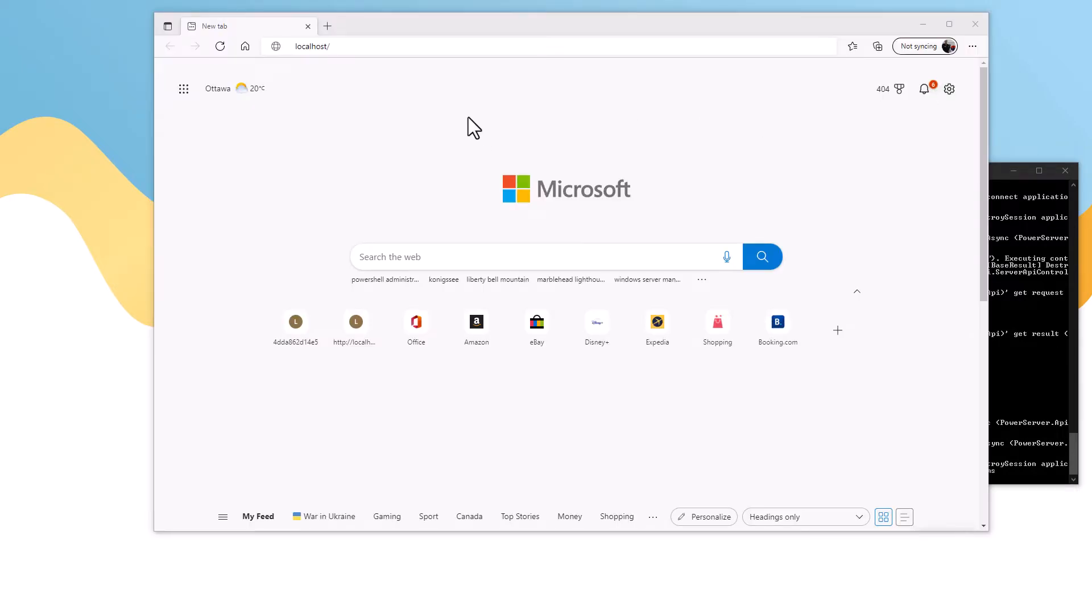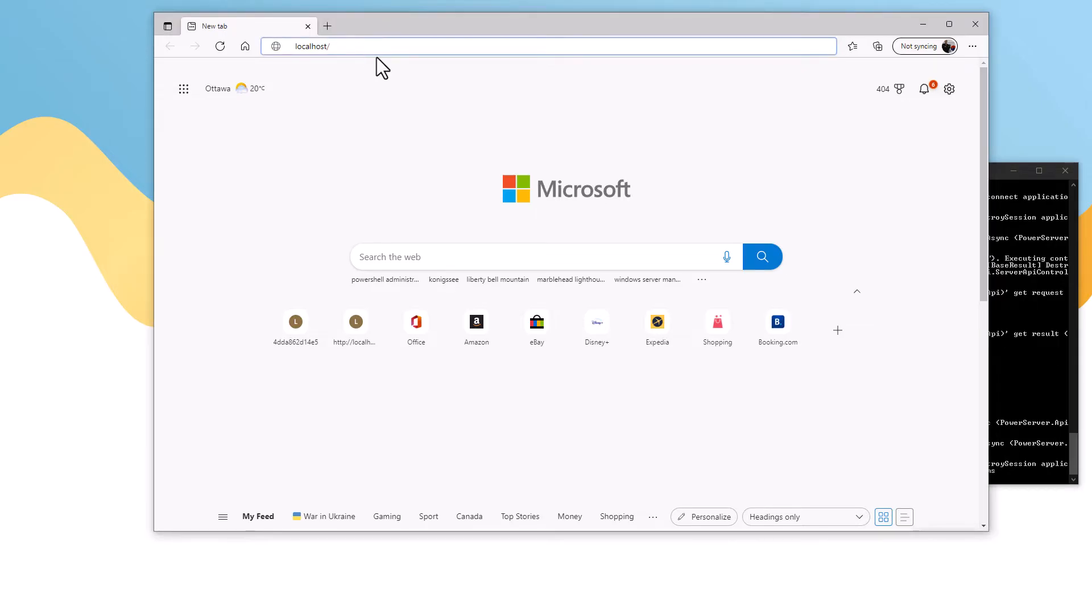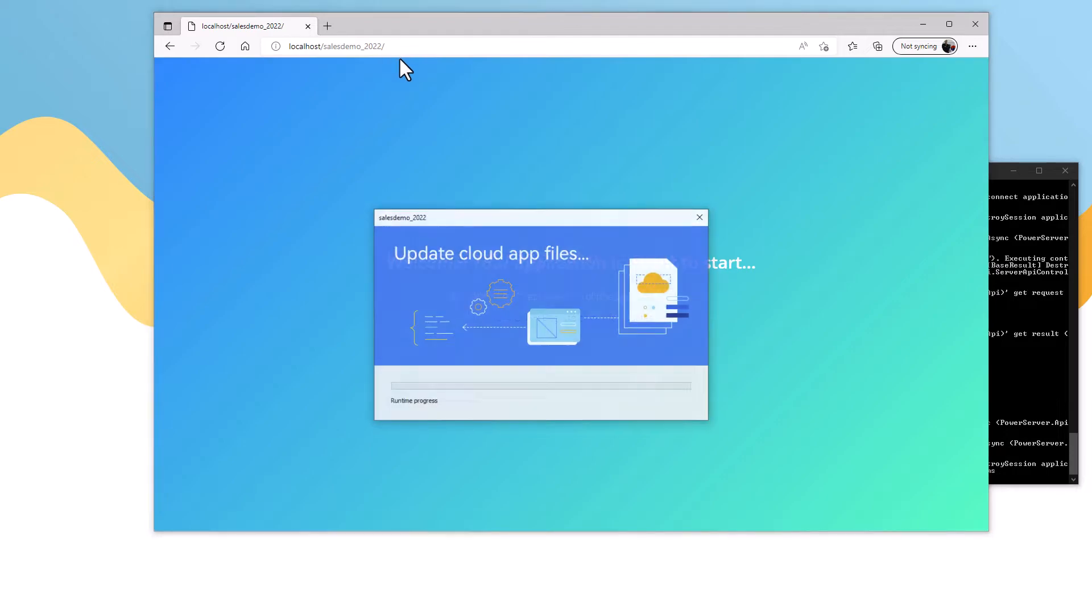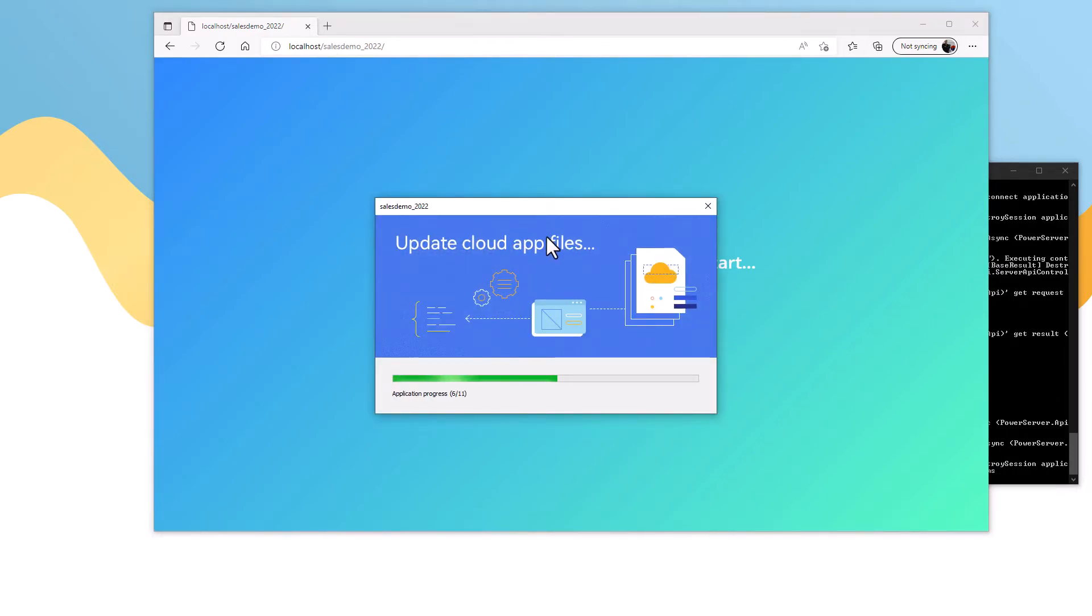From the end user perspective, they're basically just going to be given a URL. In this case, we need to run the SalesDemo application. You can see here that the actual application is now being downloaded from the cloud, the web server, and it'll start momentarily.